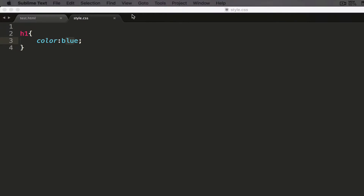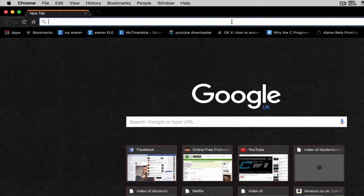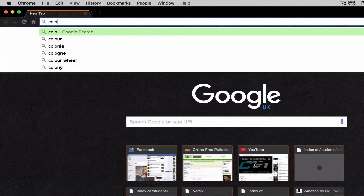Let's say you've made a website and on this website you want to have a very specific color. The easiest thing you can do is go to something like a color picker, which allows you to pick the HTML hexadecimal code for that particular color. So I'm going to type in color picker.